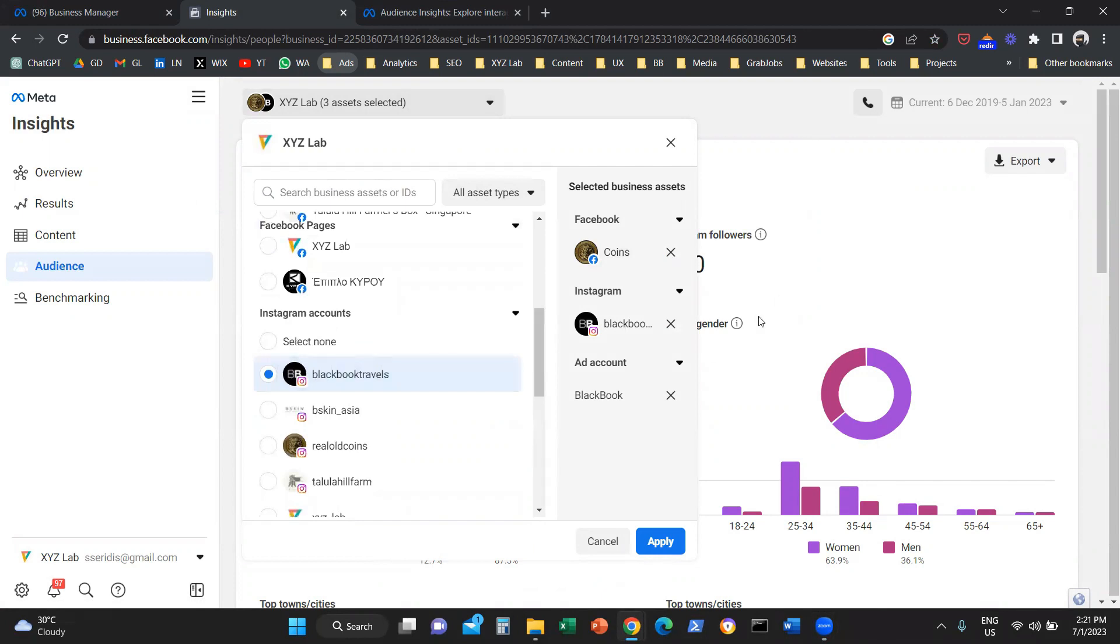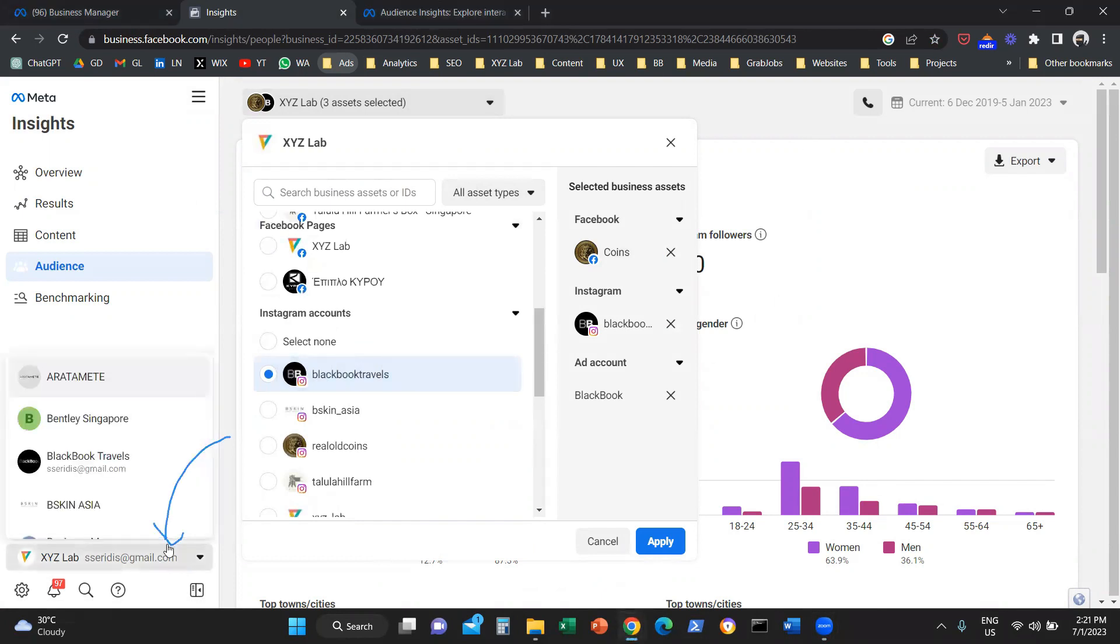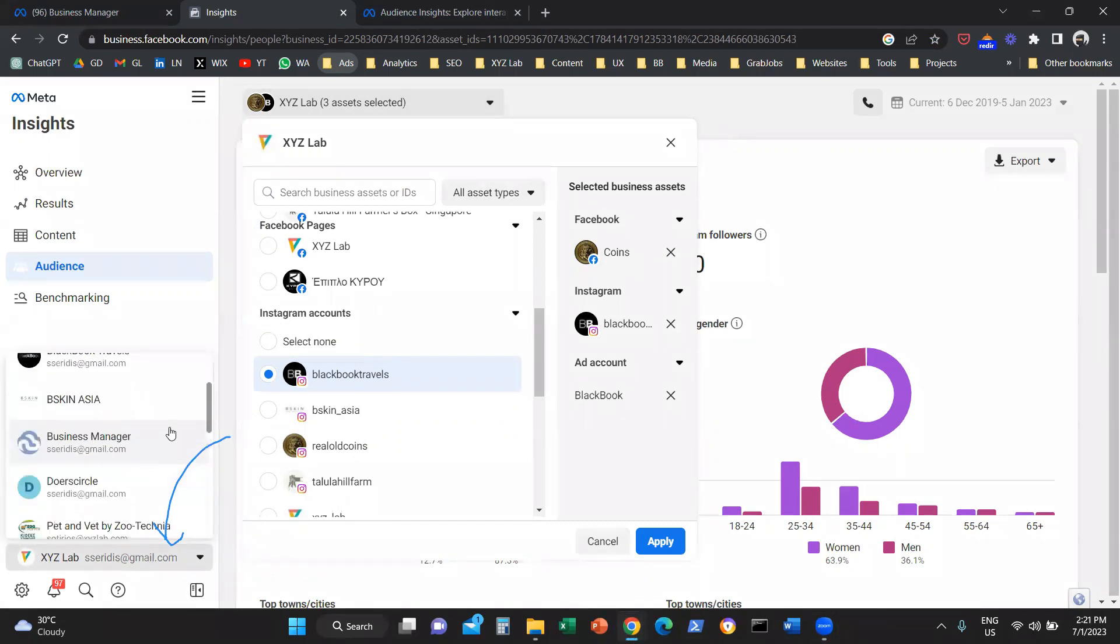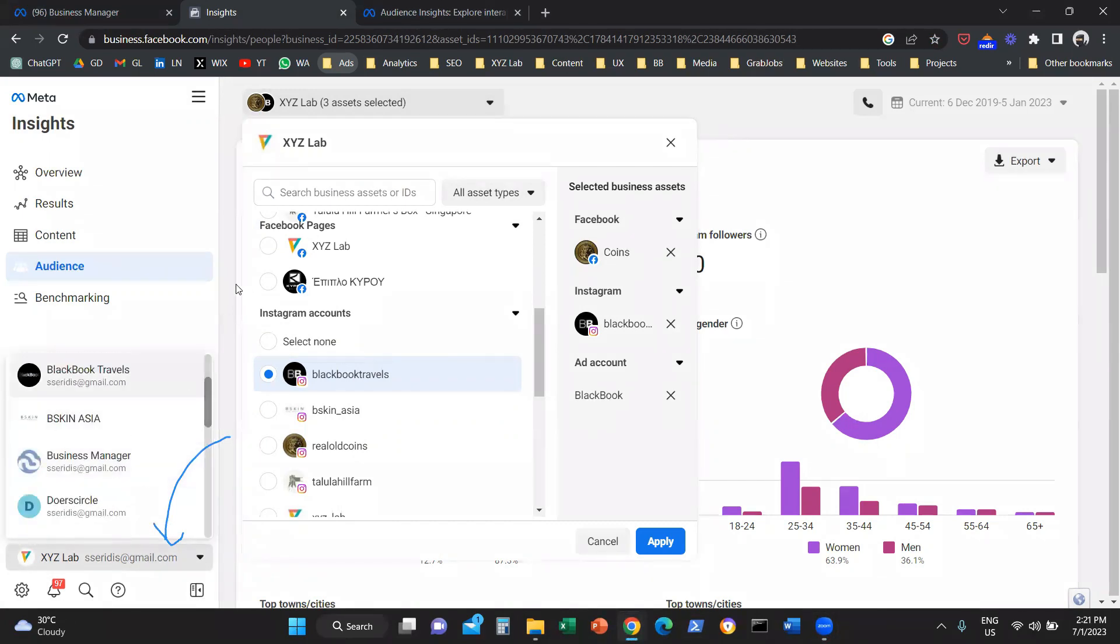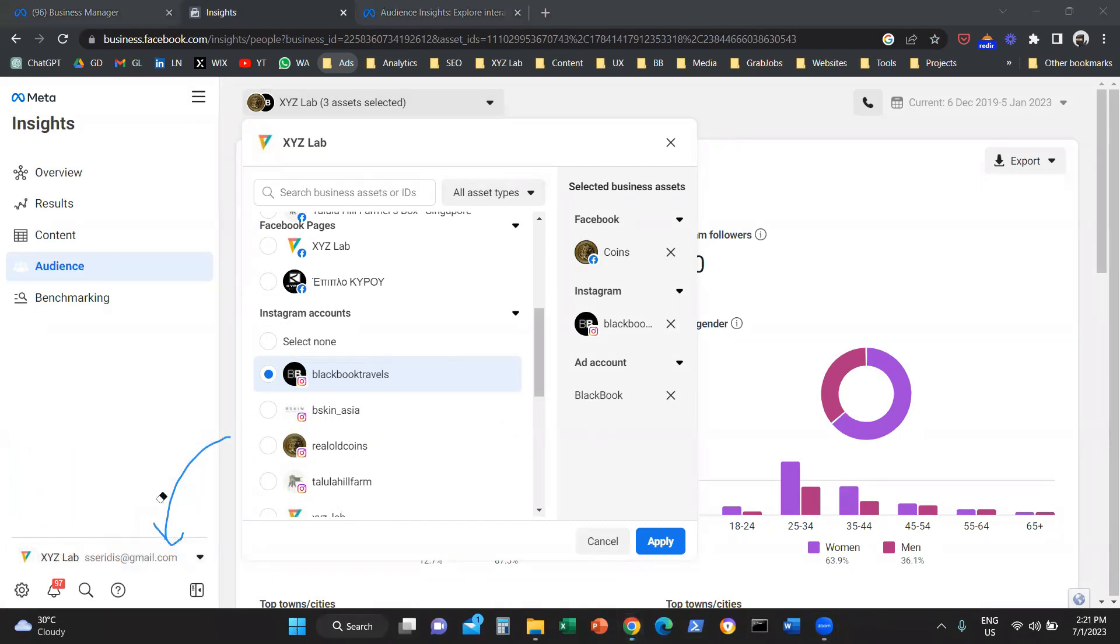Or you can look into the bottom left and you can switch between multiple Business Manager accounts if you are an agency or a person managing multiple accounts.